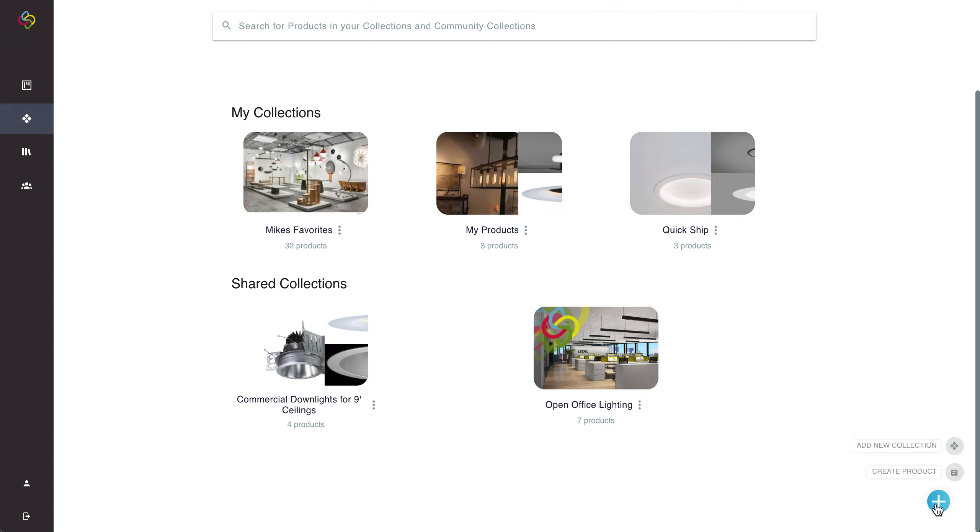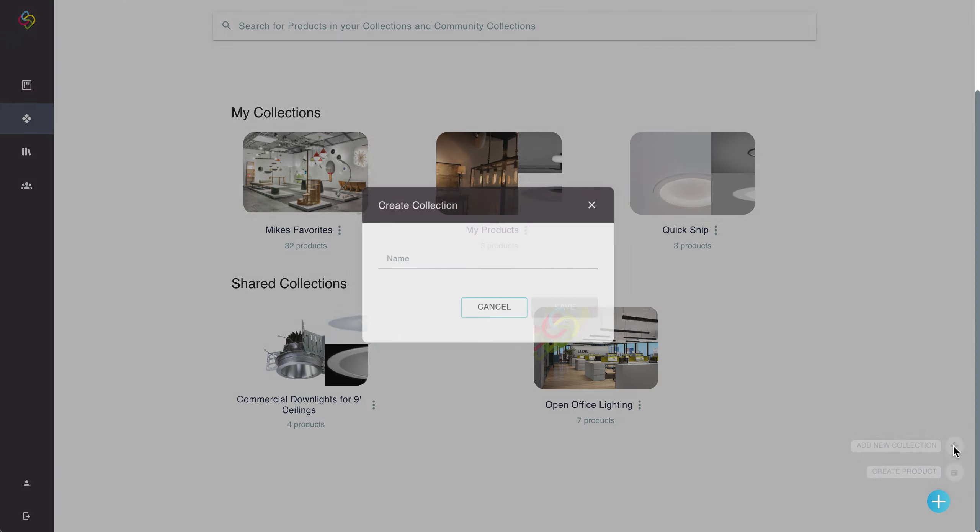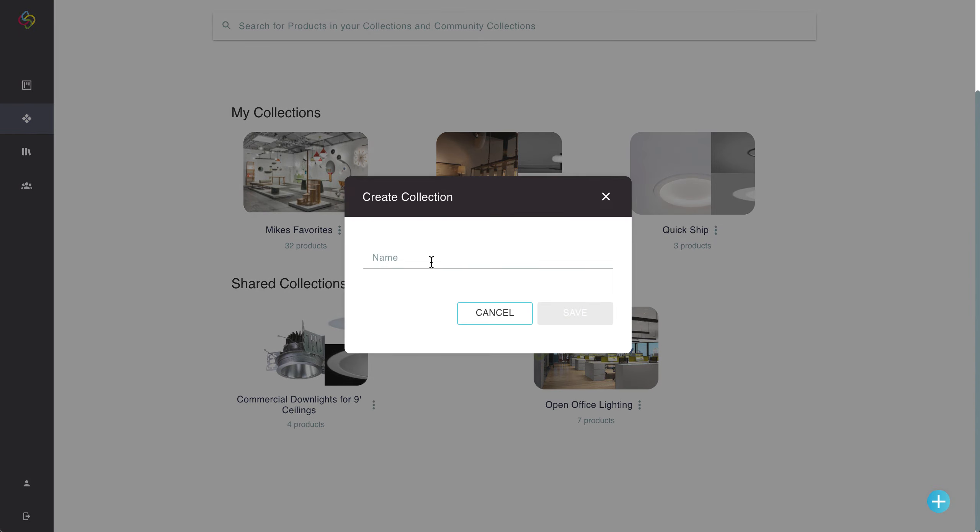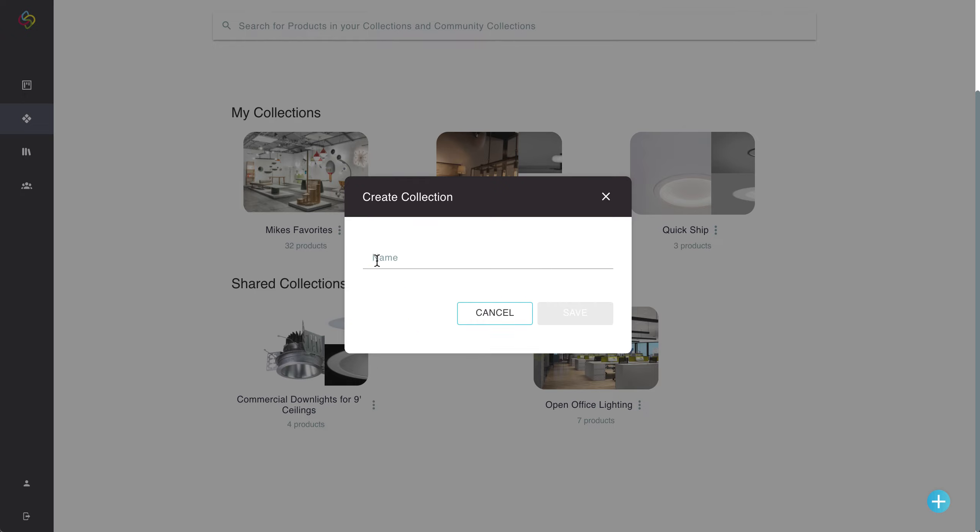In order to make a collection we're just going to go to the bottom right here and we can choose add new collection and all that'll do is just ask us to create a collection with a specific name.